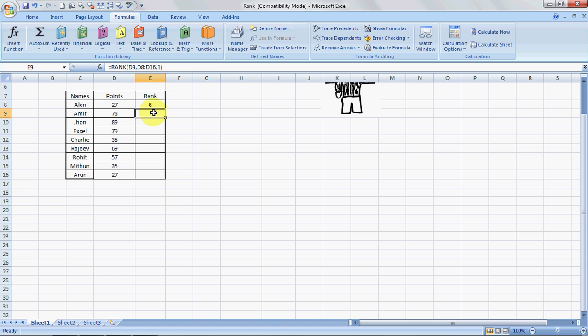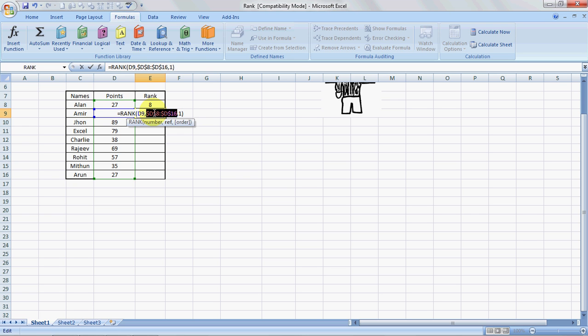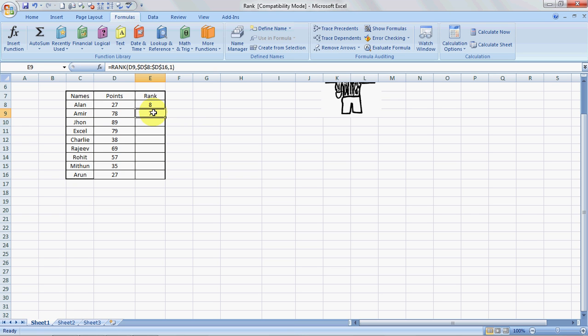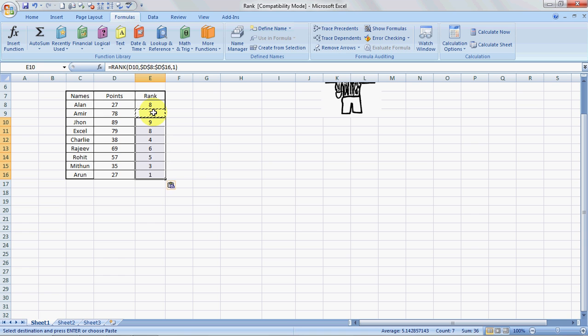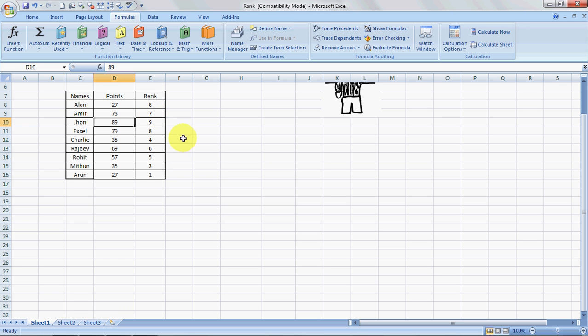And I'll copy this formula. To copy this I will click F2, it will open the edit option, and then I'll click F4, it will fix it, and then I'll do a Control-C and I'll paste it.